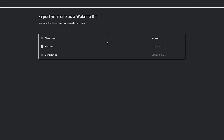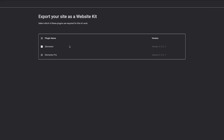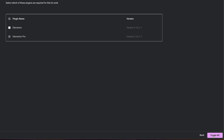So now it's packaging everything. It says 'Export your site as a website kit — select which of these plugins are required for this kit to work.' So if you have, let's say, a kit which has WooCommerce or any other plugins, you can just add it over here or make sure it's checked, and this will make it work when someone else imports it onto their own website.